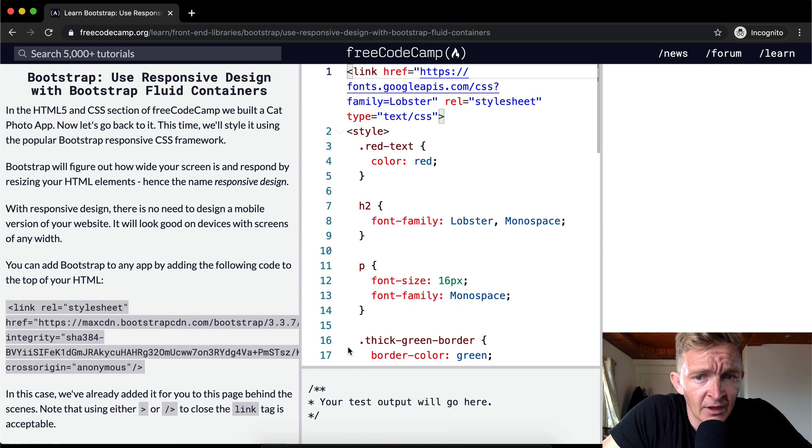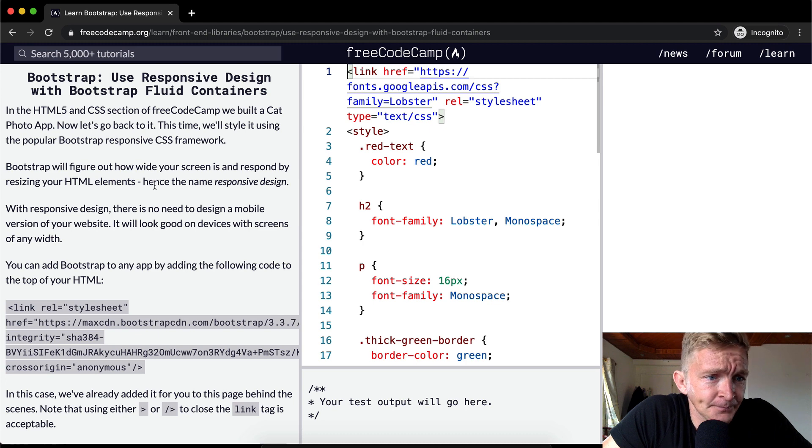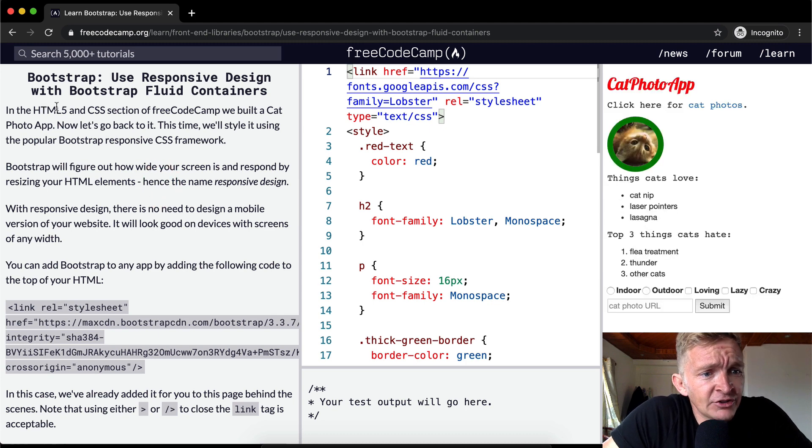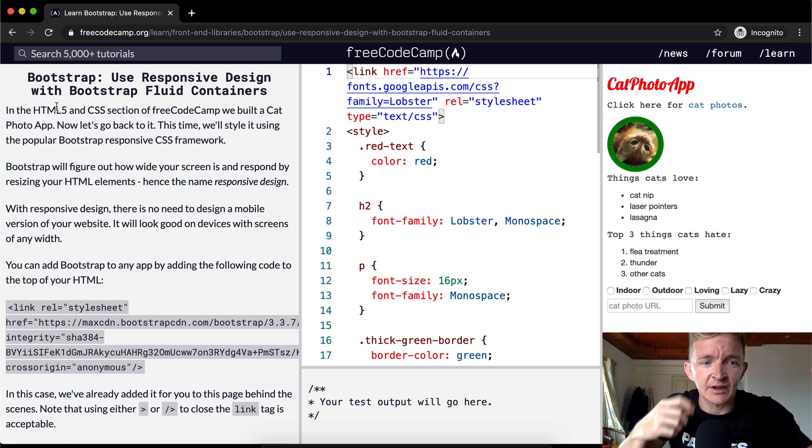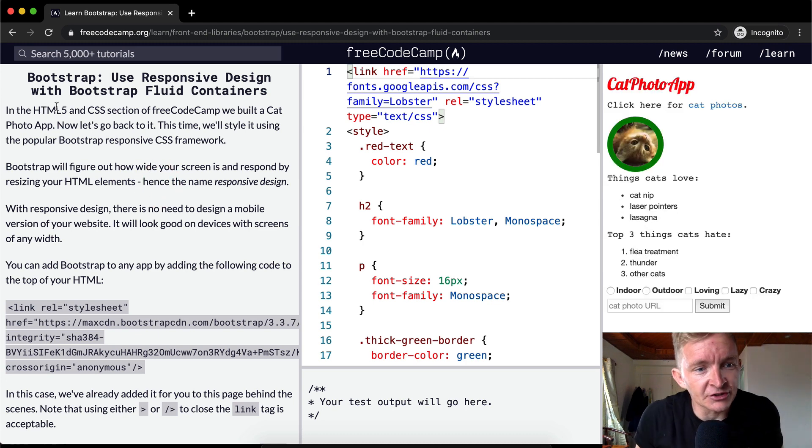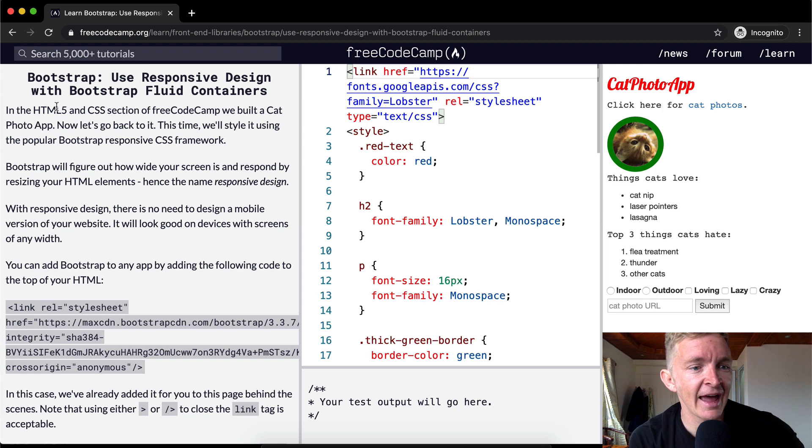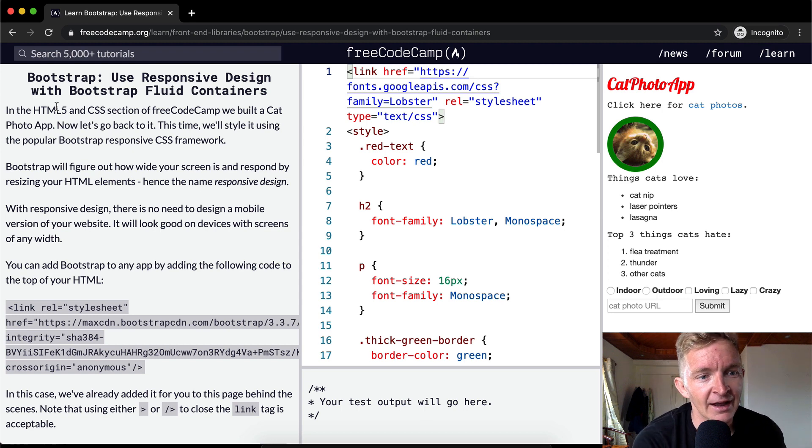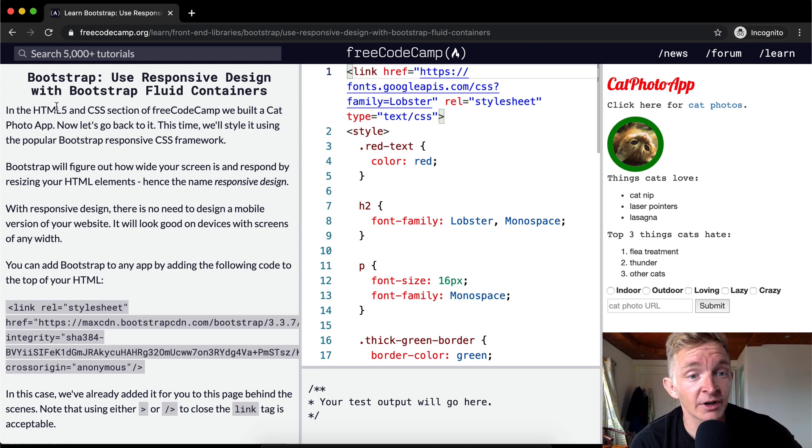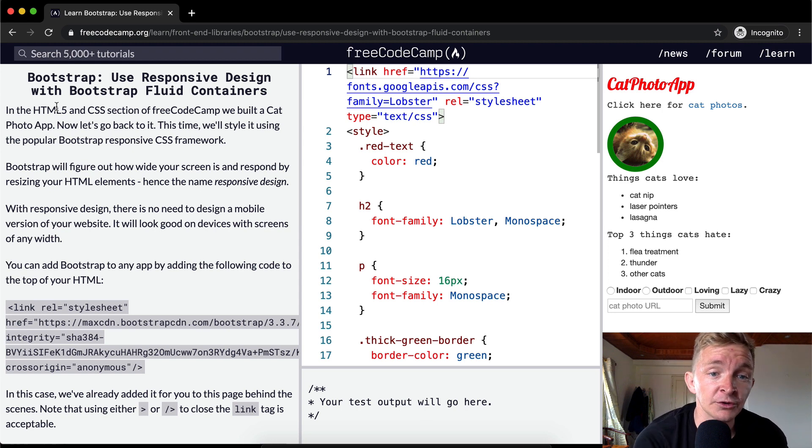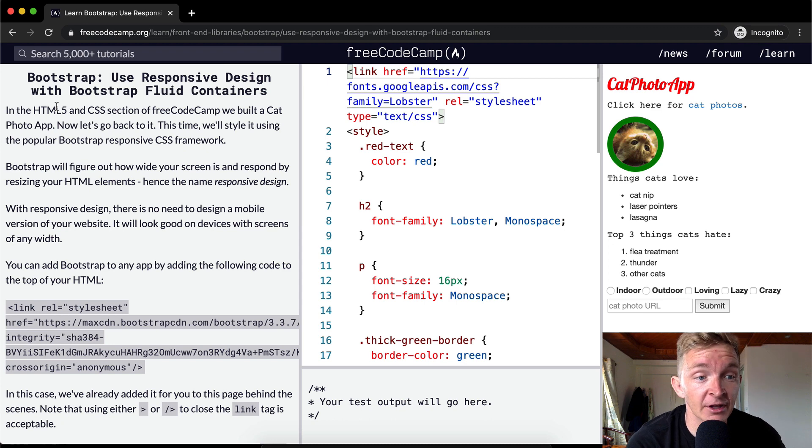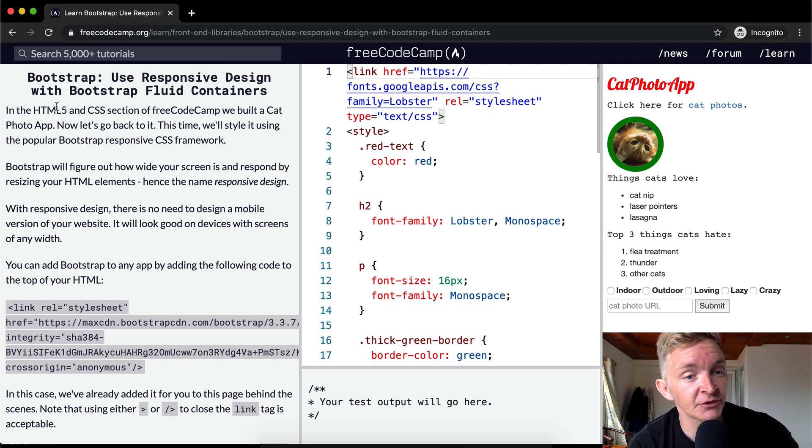So let's go to the first lesson. In HTML5 and CSS section of FreeCodeCamp, we built a cat photo app. Now let's go back to it. This time we will style it using the popular Bootstrap responsive CSS framework.